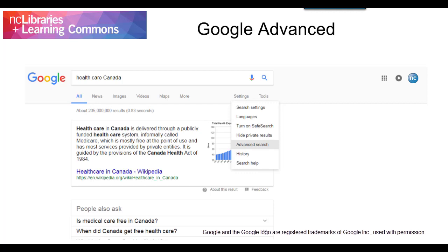Instead of trying to remember the previously discussed search operators, you can use Google's advanced search features to accomplish the same functions. Go to Search Settings, Advanced Search, and use the search fields.